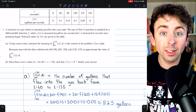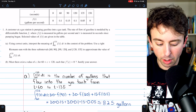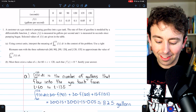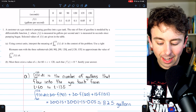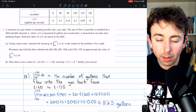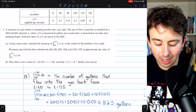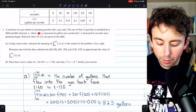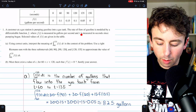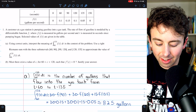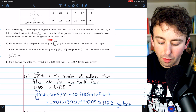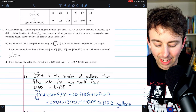I've already written out all of my solutions; I'll just walk you through them. Here's our first question. A customer at a gas station is pumping gasoline into a gas tank. The rate of flow of gasoline is modeled by a differentiable function F, where F(t) is measured in gallons per second, and t is measured in seconds since the pumping began. We also have selected values of the function in the table.